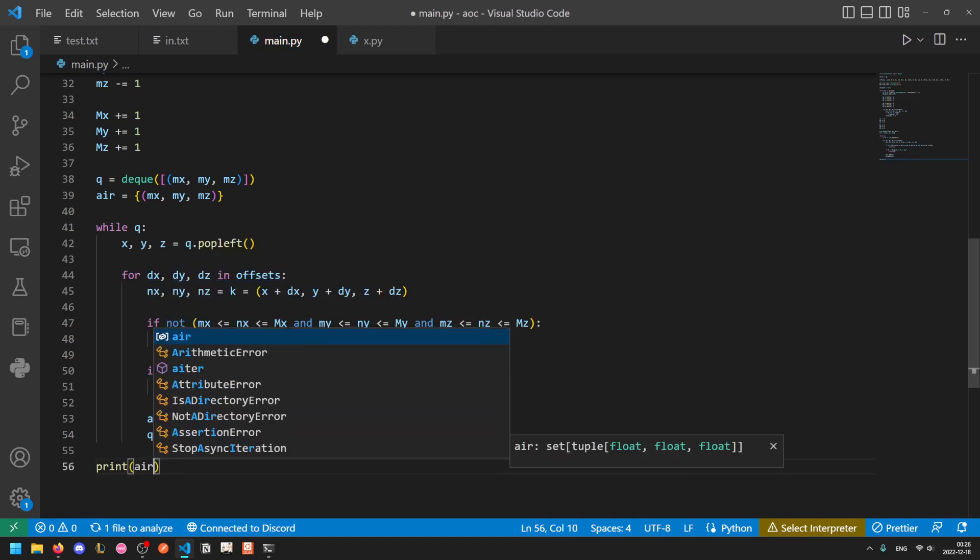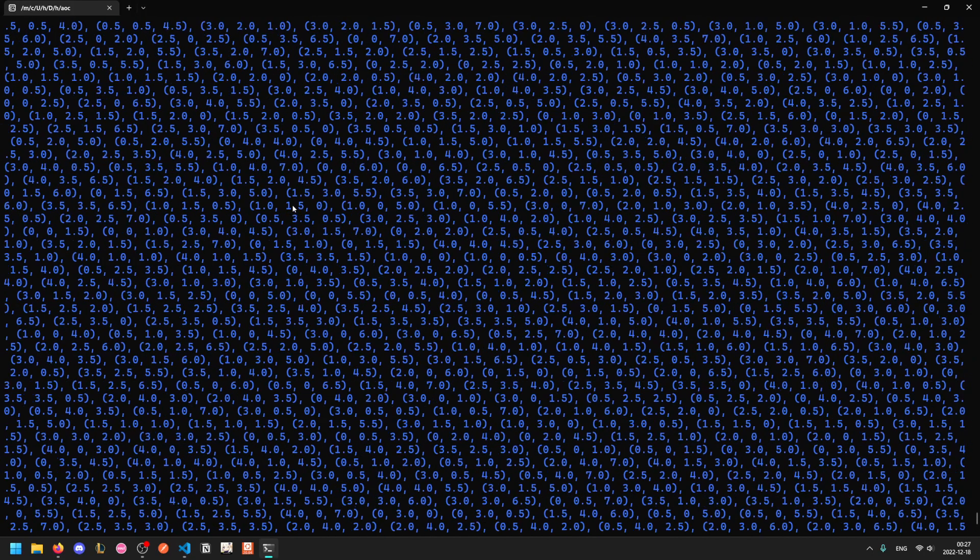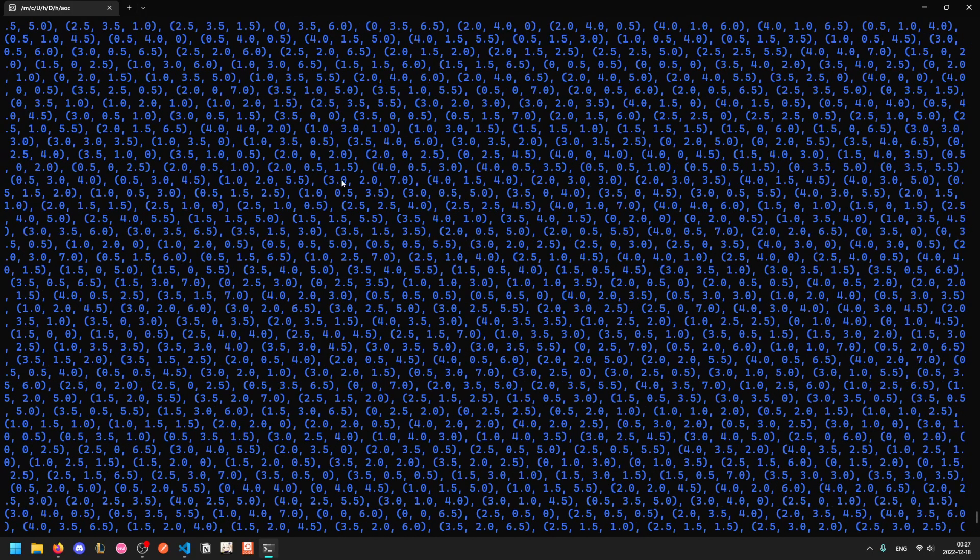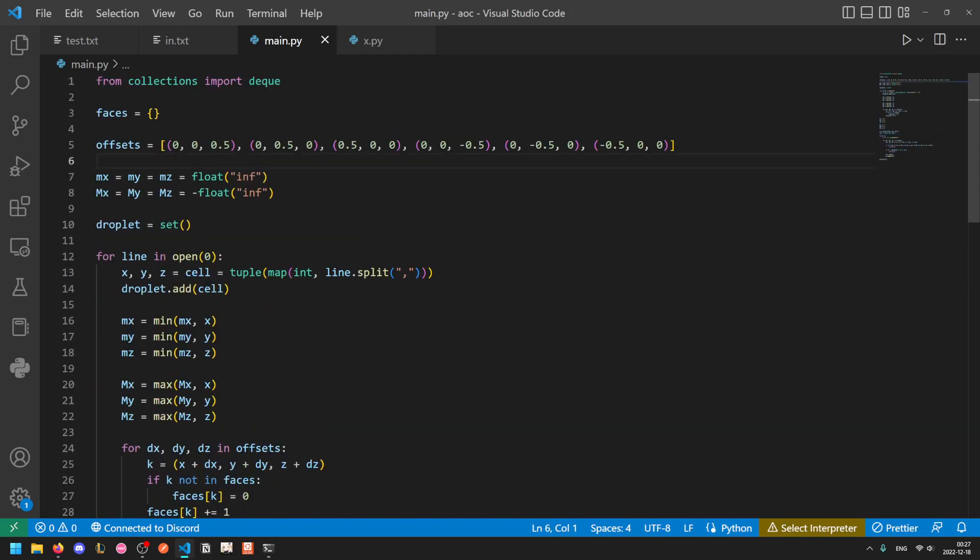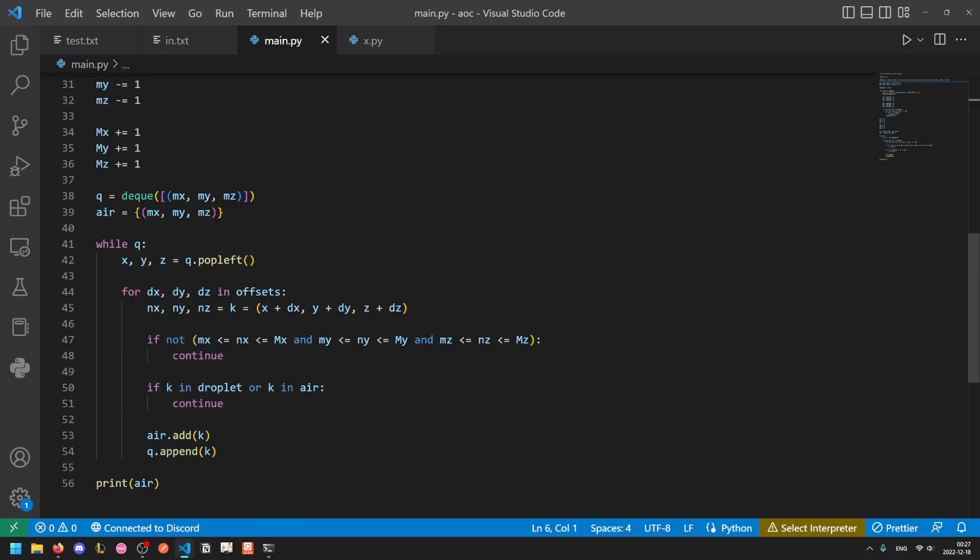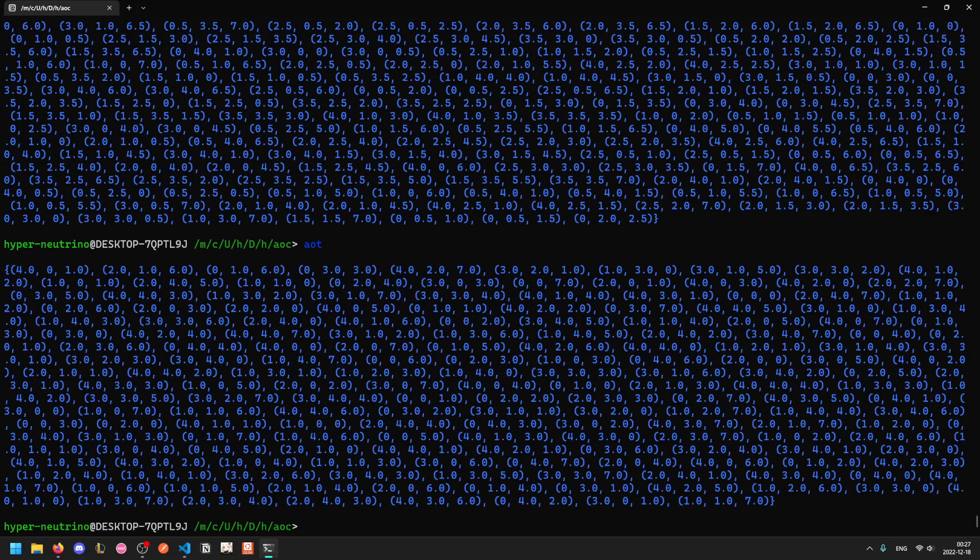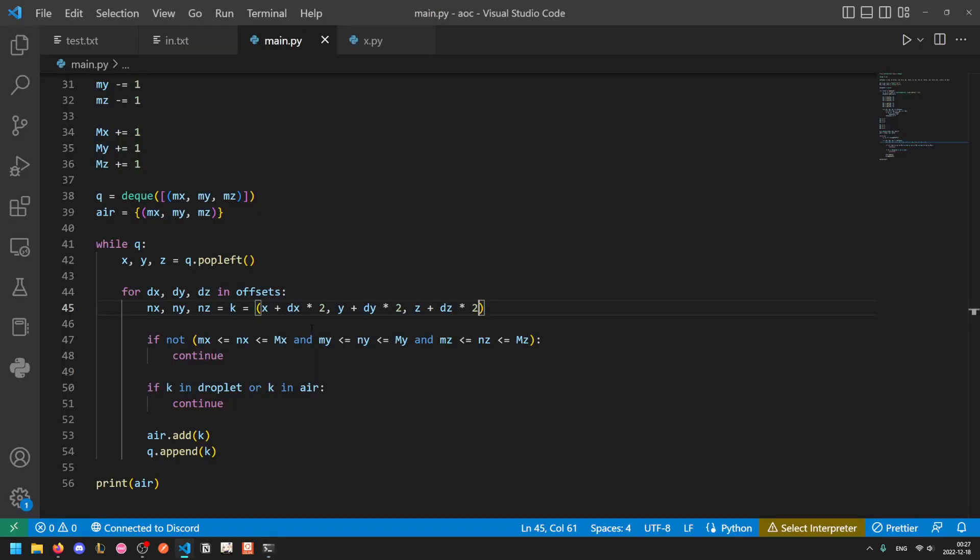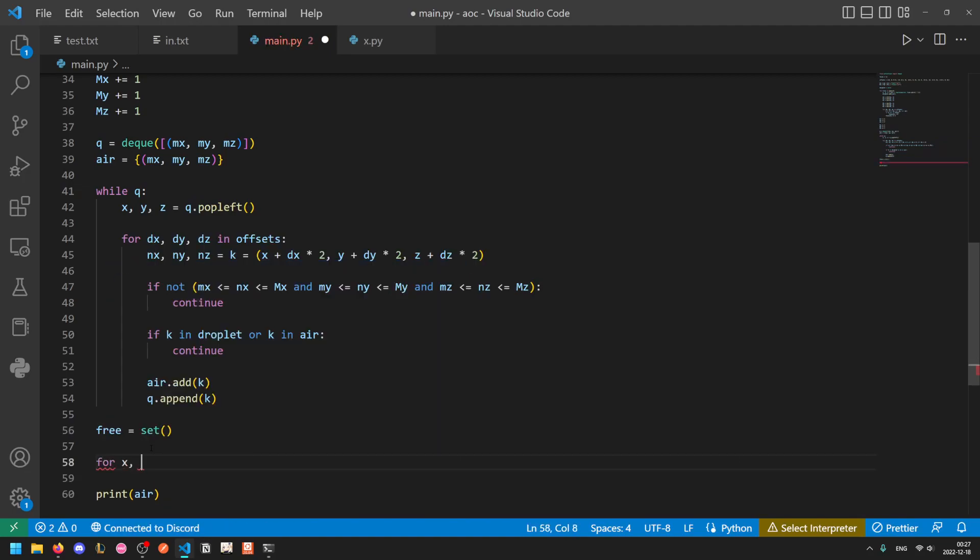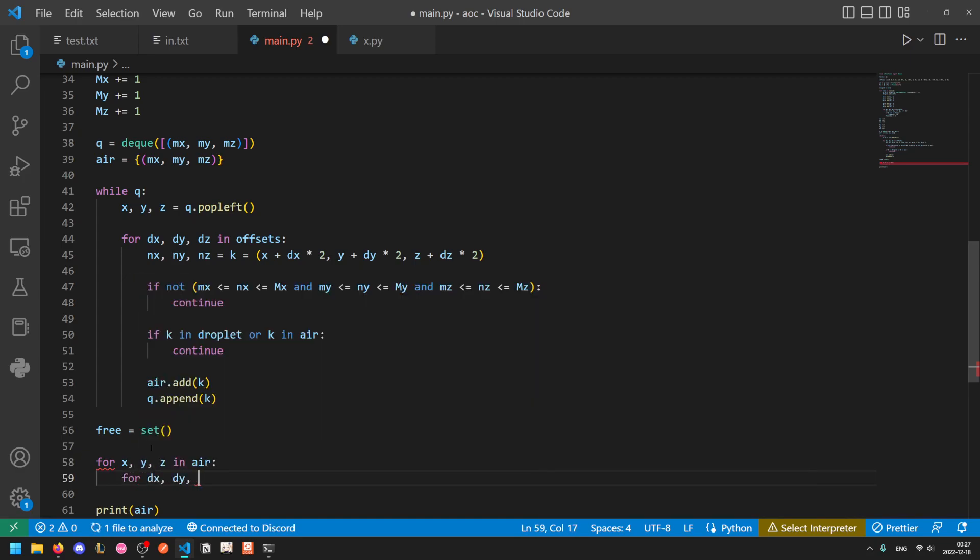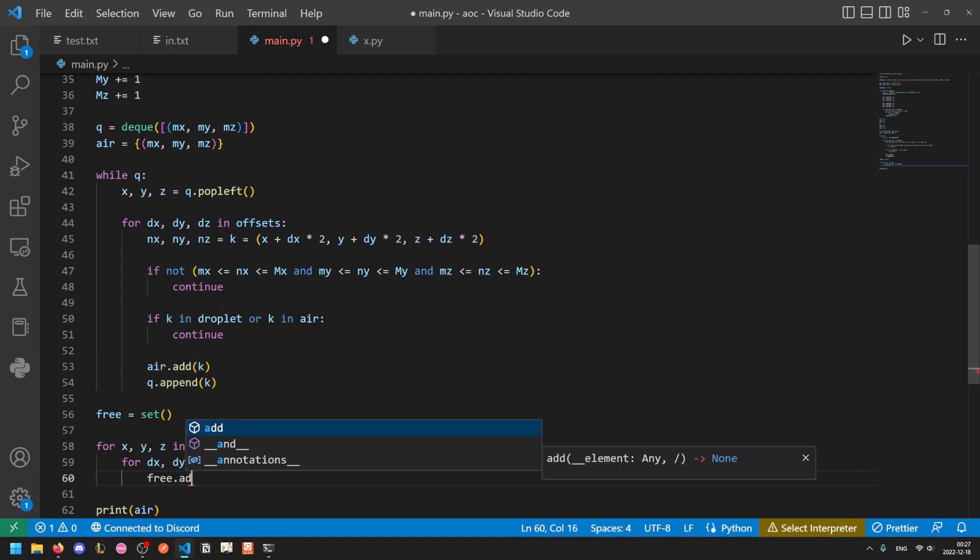So now if we print out air this will be a set of all spaces that are free. That actually is not correct, sorry I forgot that offsets is the halved versions. So I think we'll need to multiply all of these by two because we're jumping between cells basically. Okay so now that this has all of the cells that are considered air, so basically all of the external cells, we now just need to convert each one to a set of faces. So available faces which I'll call free... I'll just do for x, y, z in air, for dx, dy, dz in offsets, free.add(x+dx, y+dy, z+dz). So basically we're taking all of the free air cells, calculating all six of the faces for each one and then compiling them all into a set.